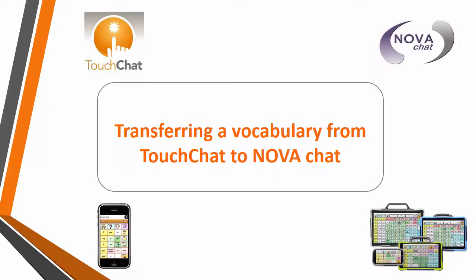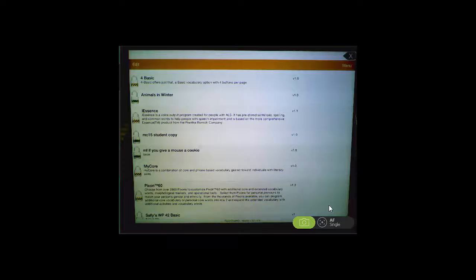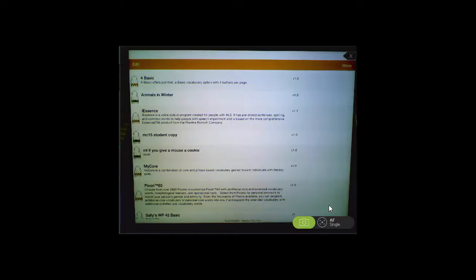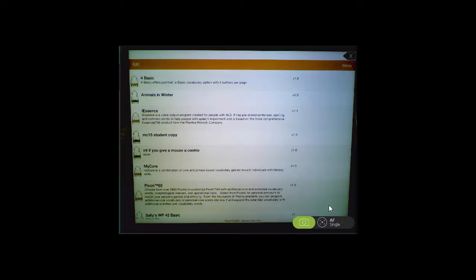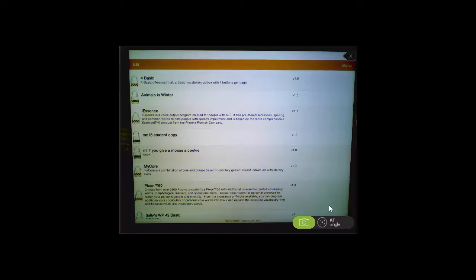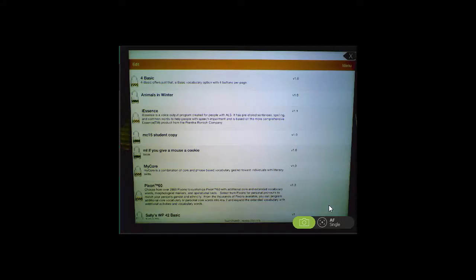This video tutorial will show you how to transfer a vocabulary file from your TouchChat device to your NovaChat device. There are two ways to export your file from TouchChat to Chat Editor: using iTunes or using iShare, which requires a subscription. Since iShare requires a subscription, I'm going to show you the method through iTunes today.